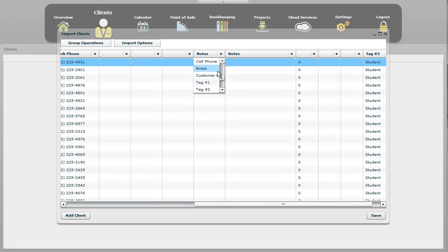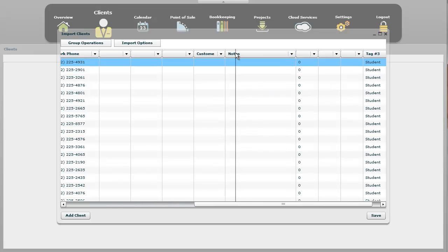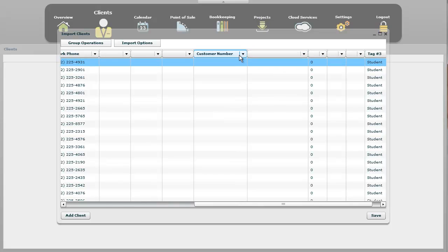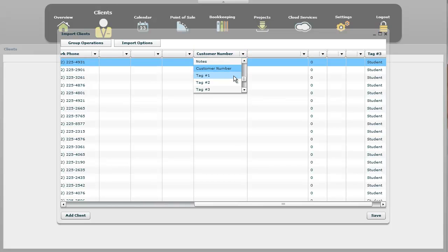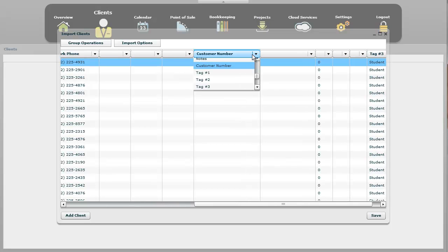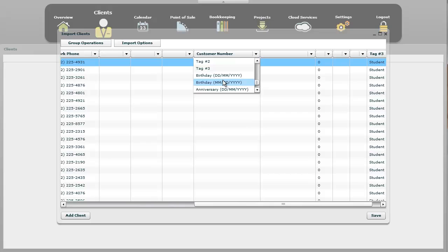We also have a customer number. And this right here is, let me just remove that one, is if you want to have your customer start off with a certain customer number. Otherwise, Studio Cloud will go ahead and assign a custom number to them. Then we have tag one, two, and three. Then we have birthdays. And let me give you more space here to see. The birthdays, they do require that for a month. So day, day, month, month, year, year, year, or you choose. Then we have anniversaries that can also be imported.